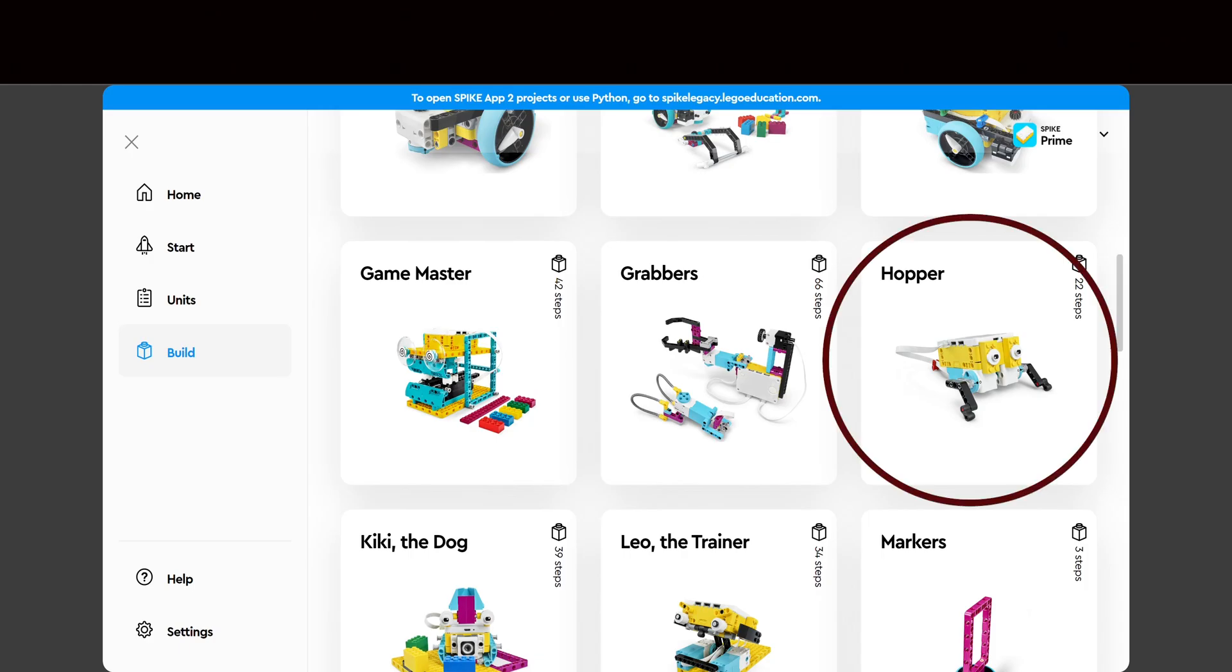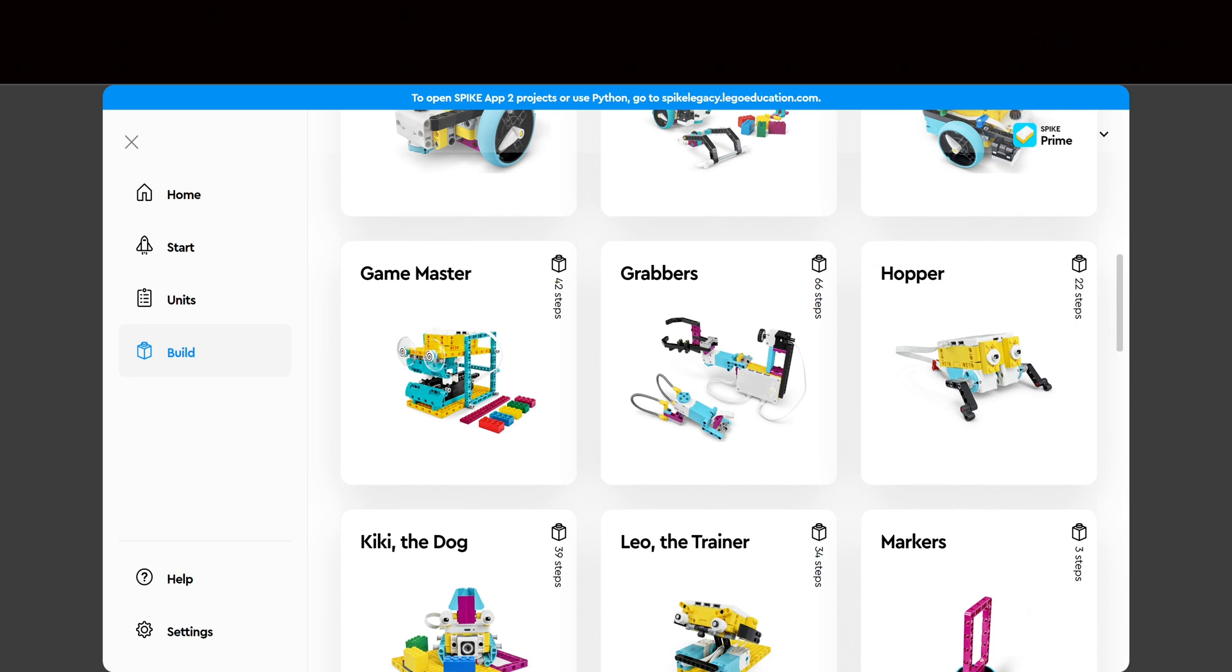Hopper is easily the most engaging activity provided in the Spike Prime set for beginners. Hopper is cute, quick, and easy to build, and just plain fun. Although I have to admit, 15 hoppers slamming around the class all at once can get a bit annoying.